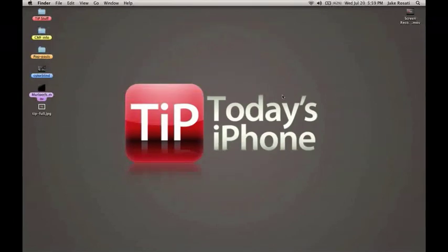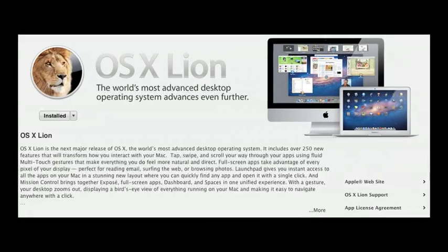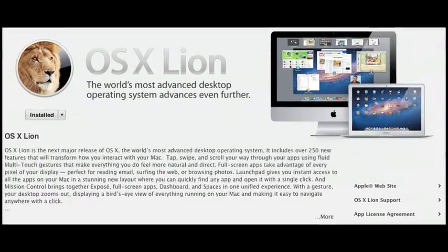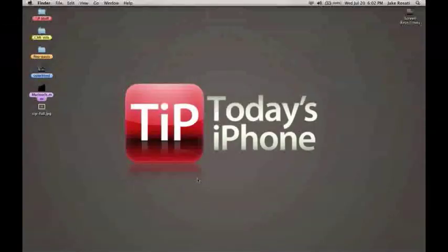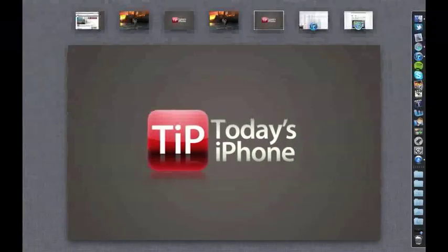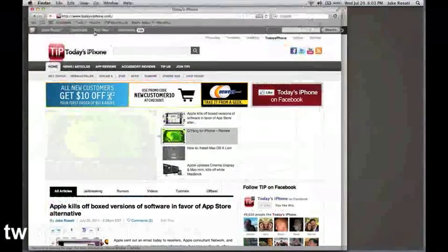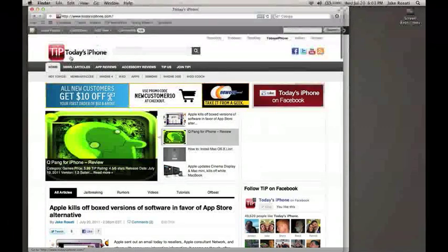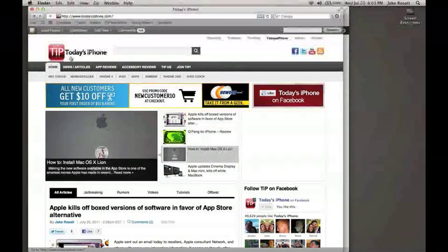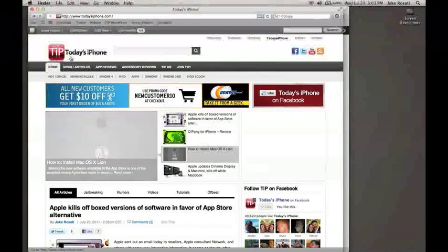That's all I have to show you this time — thank you very much for watching. If you haven't upgraded to Lion yet, you can head over to the Mac App Store and download it for $30, or hold out for the thumb drive available at apple.com for $70 in August. If you have any comments or questions about Lion, let me know in the comments below or send me a tweet at twitter.com/tipjake, and as always make sure to stay tuned to TodaysiPhone.com for more news, views, and reviews.